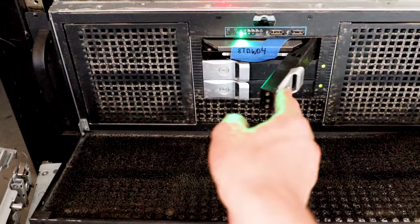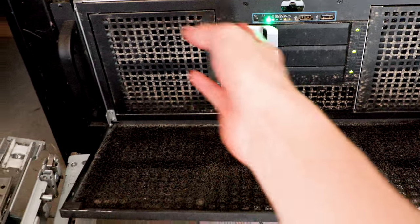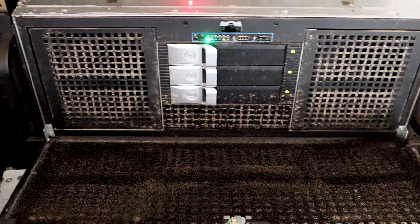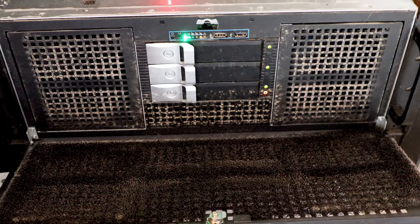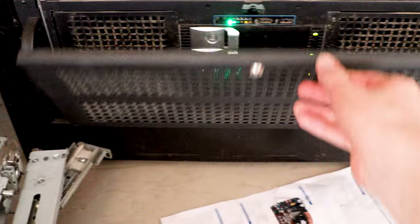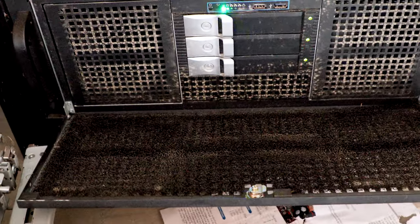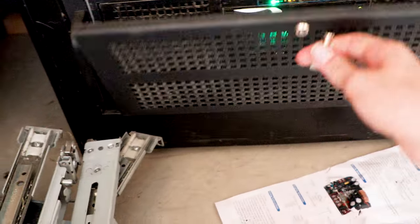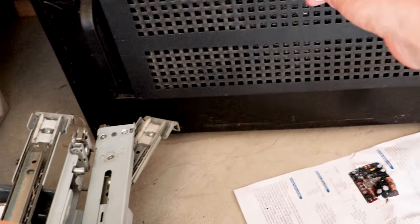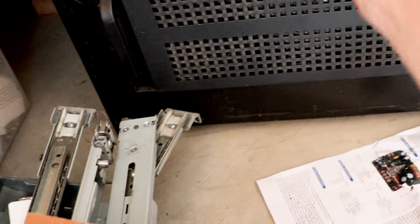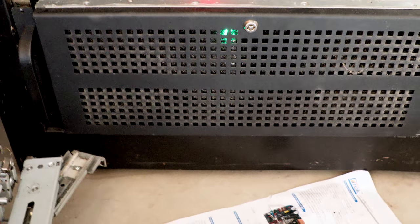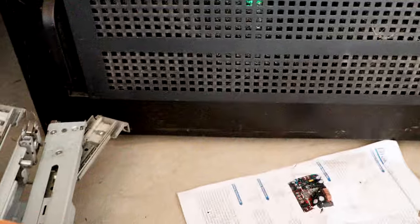These drives do have the 3.3 volt issue but that shouldn't be a problem here because this bay is a five and a quarter to 3.5 bay and the one I'm using does not have access to the 3.3 volt rail. So that shouldn't be an issue there.